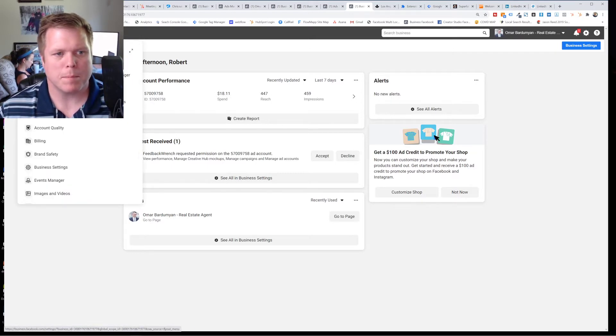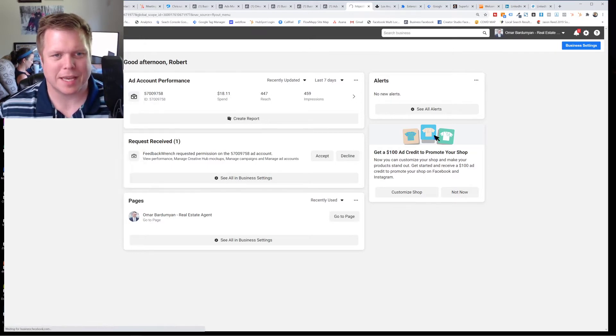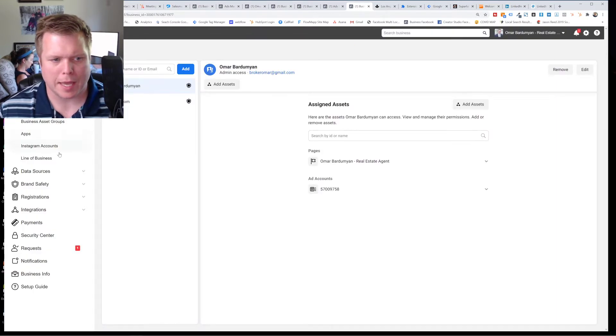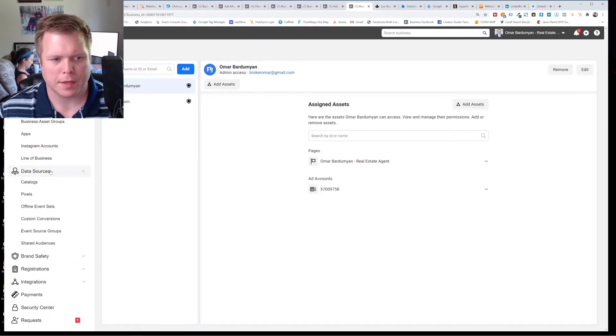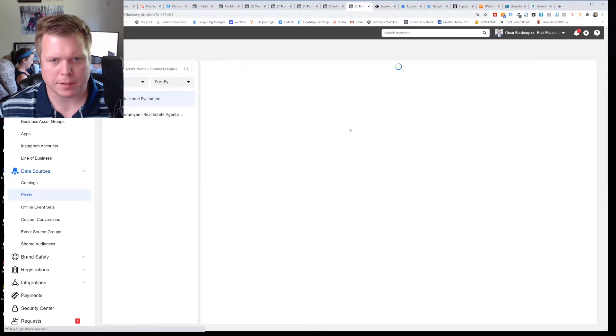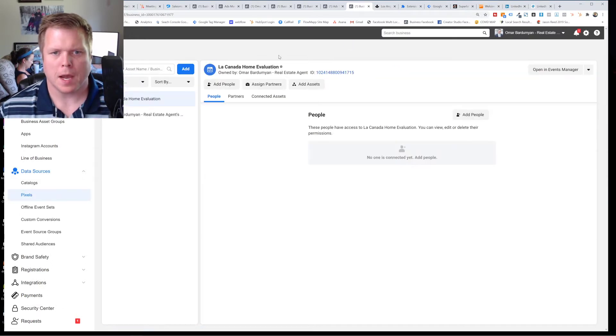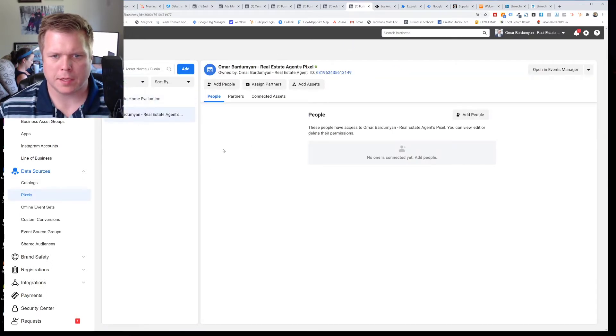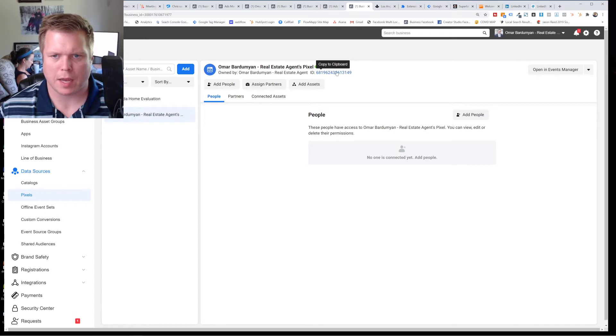And then when you go to business settings, what we're going to be doing is looking at what's called the data sources way over here to the left. And in data sources, you have pixels. So in the data sources, what you'll see is here's your actual pixel.